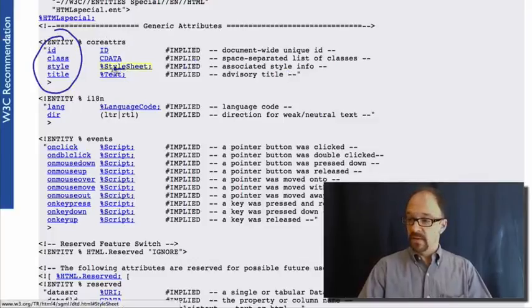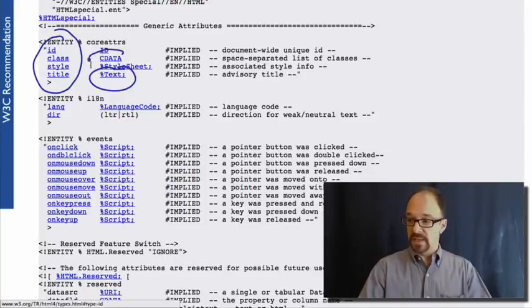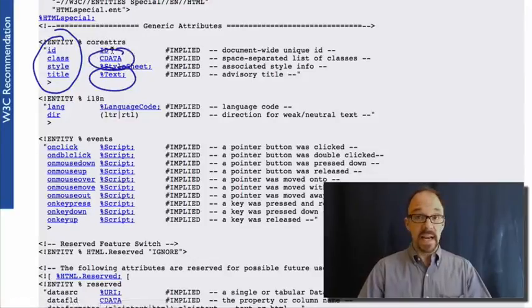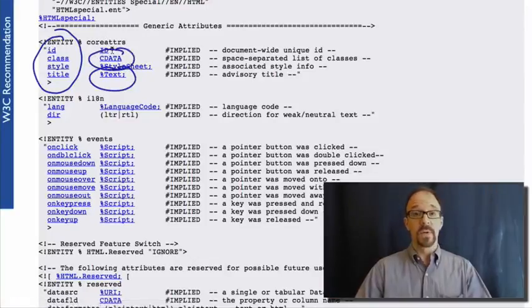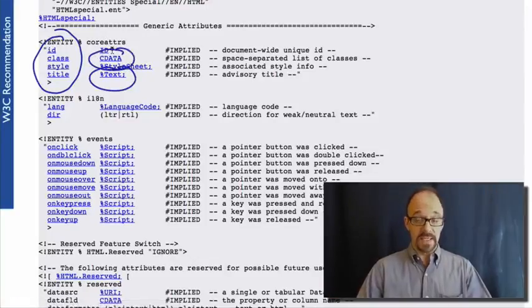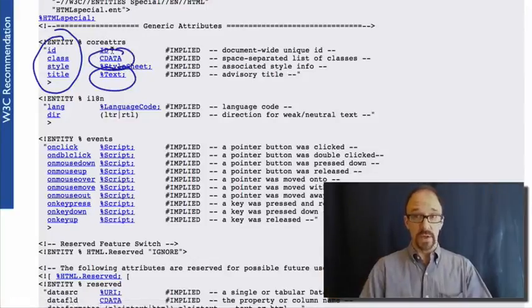This is a text field. This is cdata, which is like pcdata, which we looked at in the previous video.